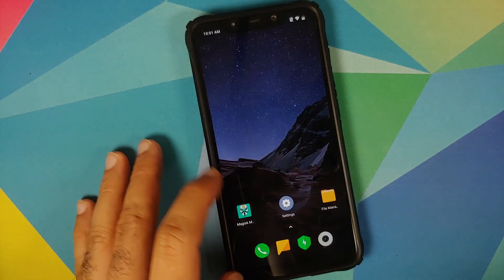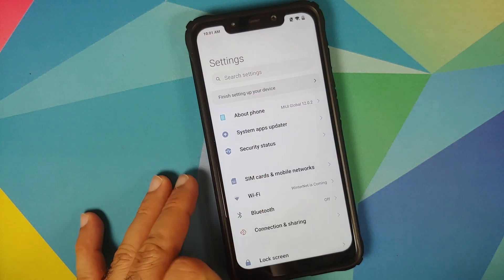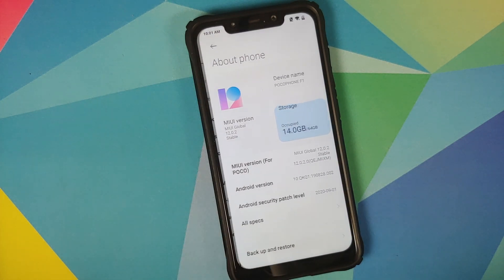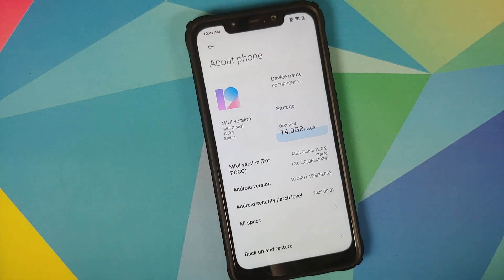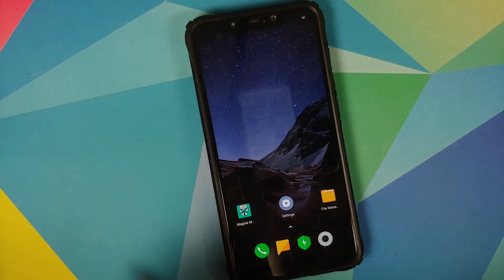How to install MIUI 12 launcher and enable Android 10 gestures on the Poco F1 running the official MIUI 12 build.